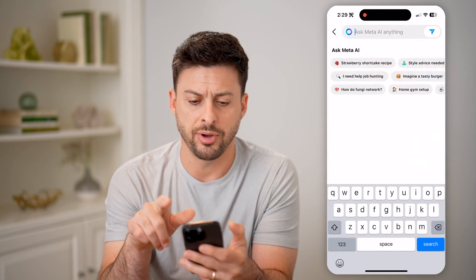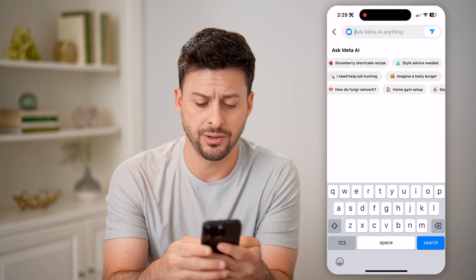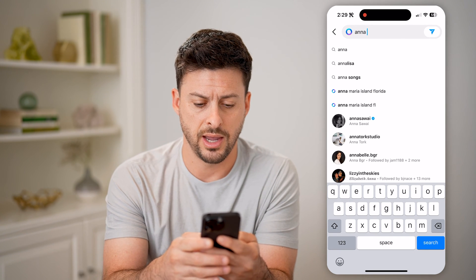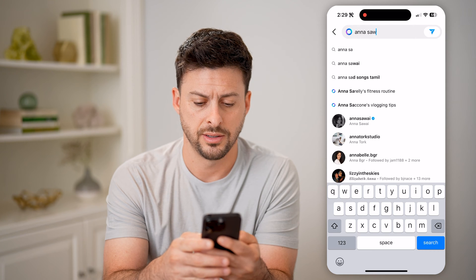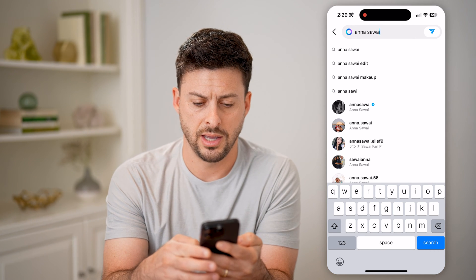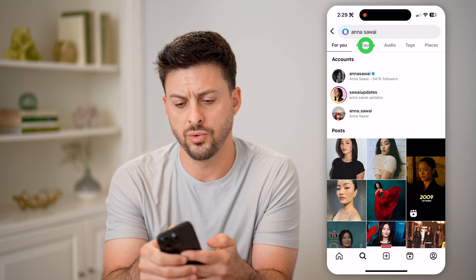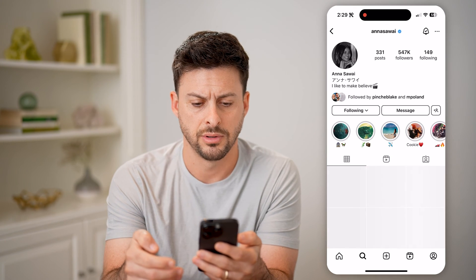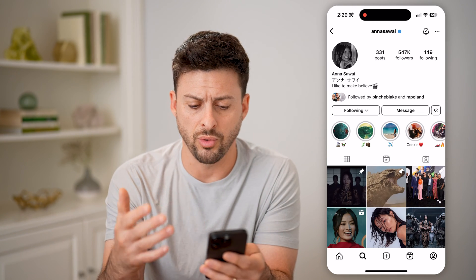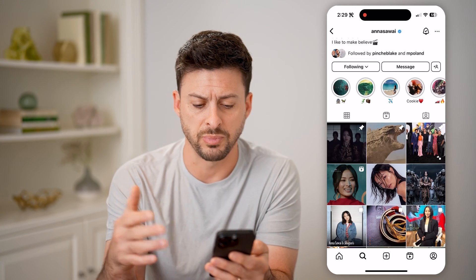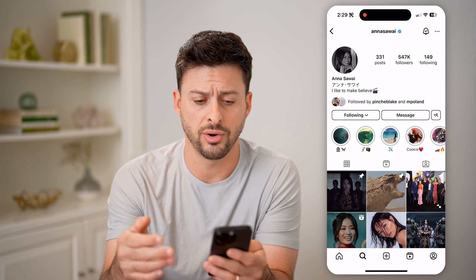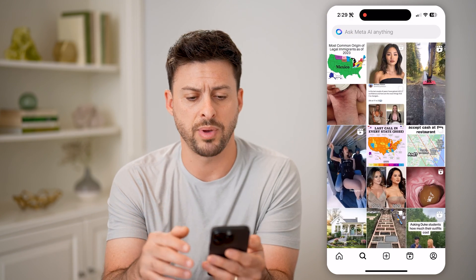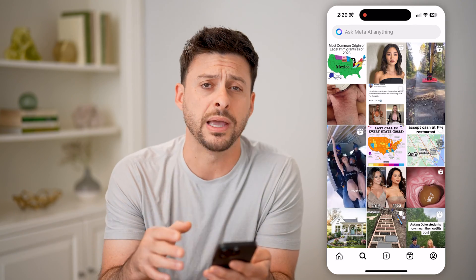Tap on the search icon here. Say you search for Anna, hit search, and go to Anna's account. You can follow or like a specific video or photo, and then go back to your homepage.